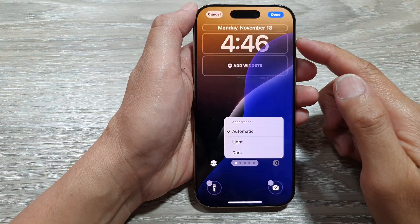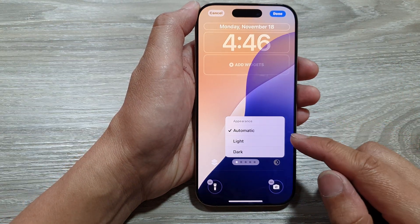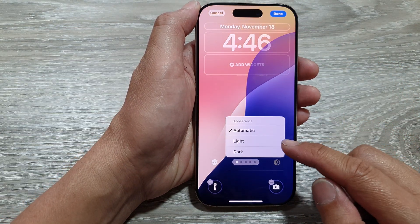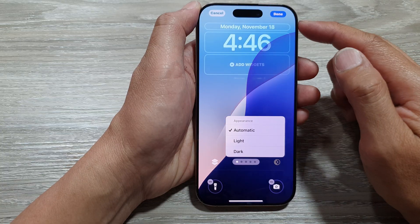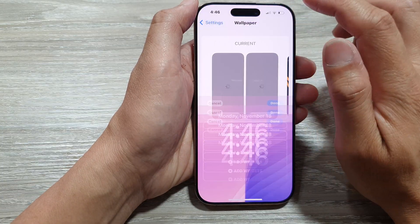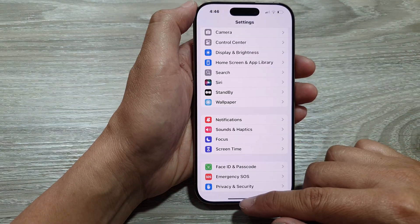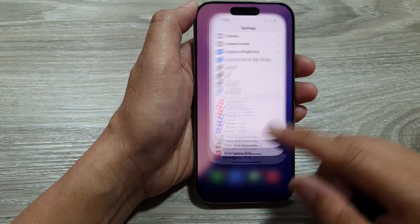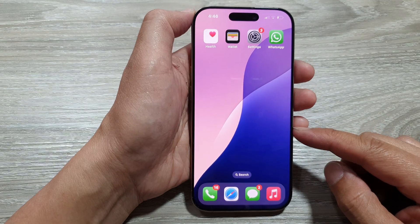How to set the lock screen appearance to automatic, light, or dark on the iPhone 16 series. First, let's go back to the home screen by swiping up at the bottom of the screen.